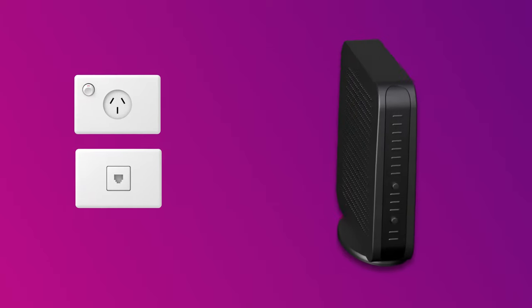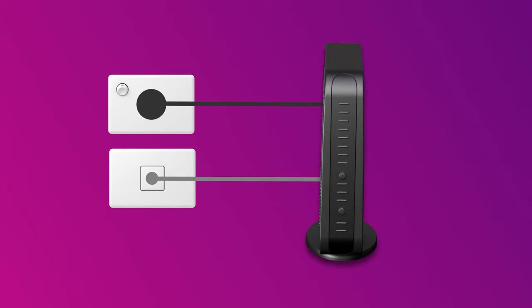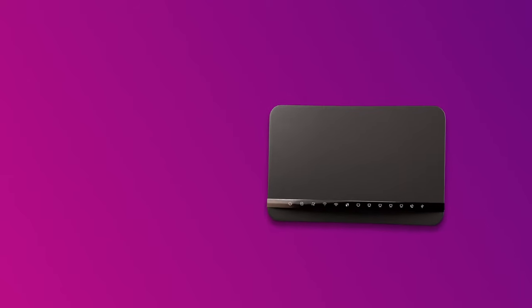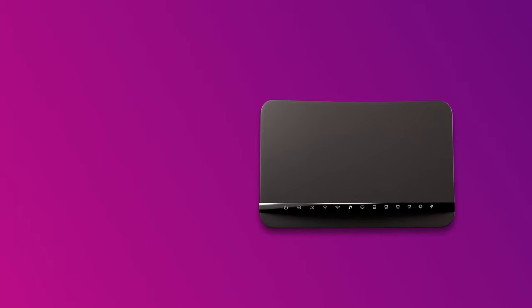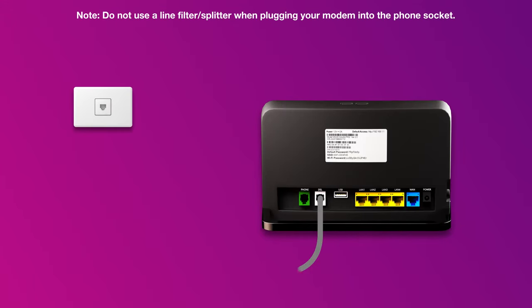Firstly, find the phone wall socket in your home. Be sure to unplug any old devices such as modems, phones, or fax machines. Use a phone cable to connect your modem's grey DSL port directly to the phone socket on the wall.